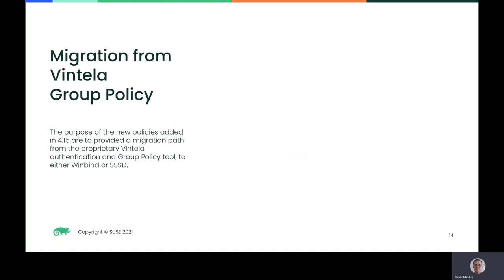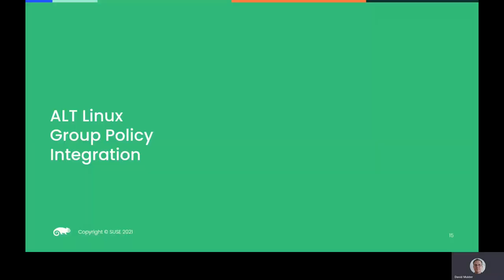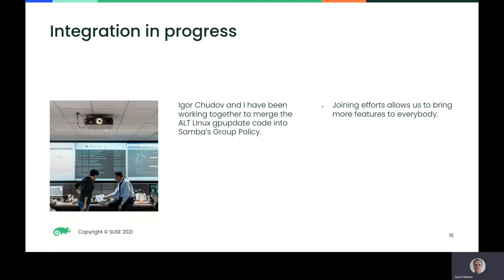If you currently use Ventilla's group policy, many of your existing policies now have feature parity in Samba. Alt-Linux has been working on similar features in their GP update project. Igor at Alt-Linux and I have been in communication, and we're working on merging these two projects into one. When finished, we'll have all of the new features from Alt-Linux available in Samba.